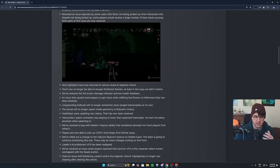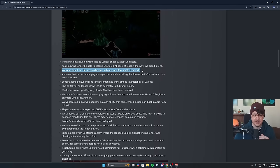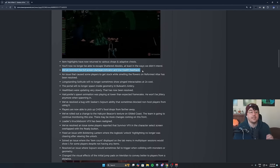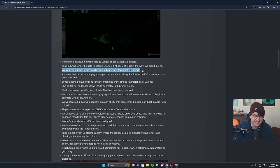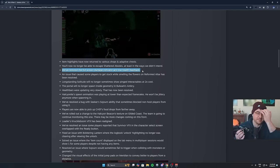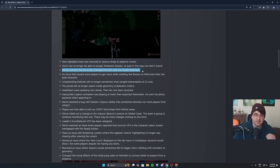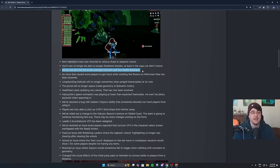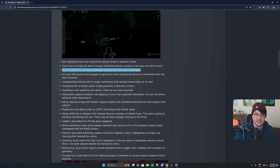They added item highlights again. Thank God. That's a huge one. This one here, honestly, if I had to pick one thing and this might sound weird, but if I had to pick one thing to fix, it's this.